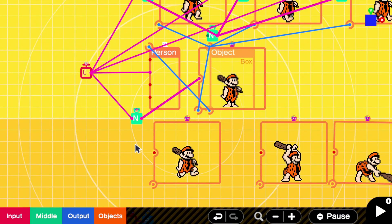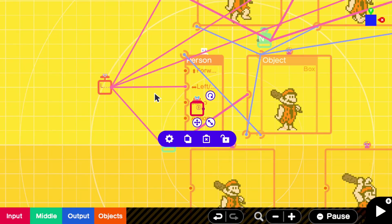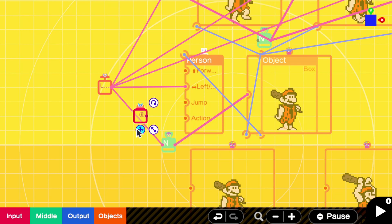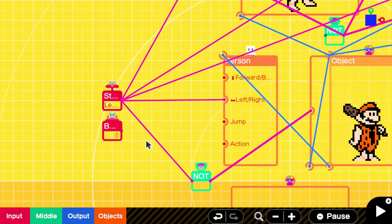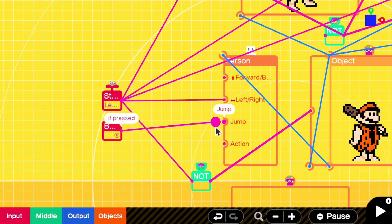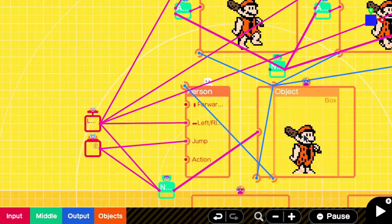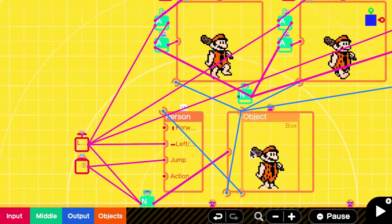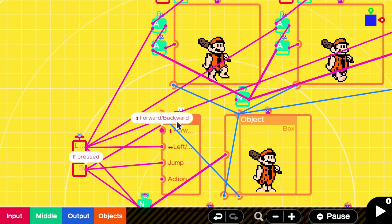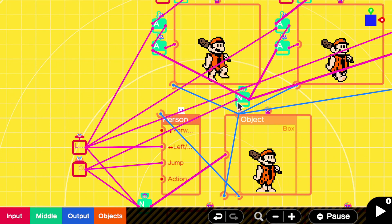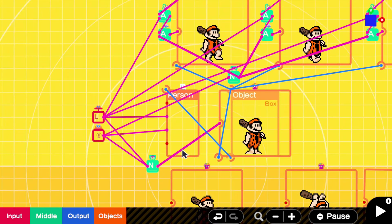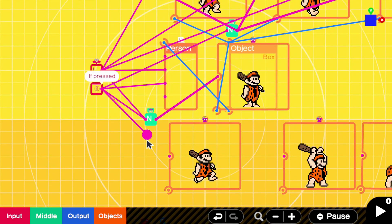Let's go ahead and first set up our jump animation — I'm going to map it to B. Grab your B and map it to a couple different things: map it to your jump on your player, to your NOT for your idle animation so the idle animation will not play when jump is pressed, and then map it all the way up to your NOT on your walk cycle. This should also make your sprite visible, so map it down there as well.